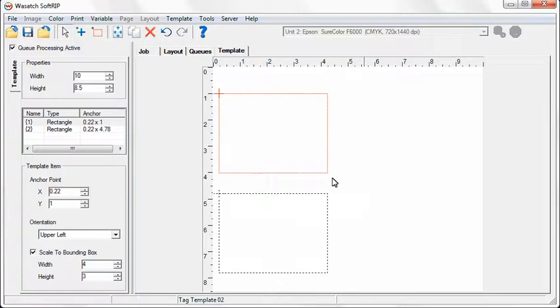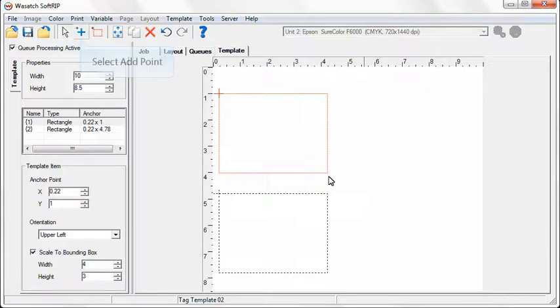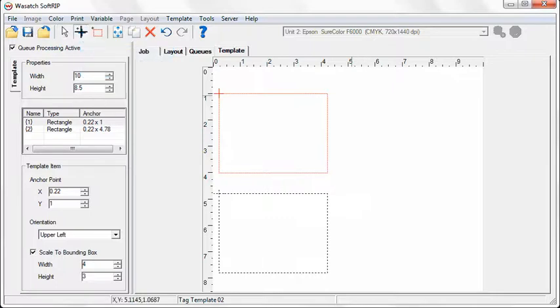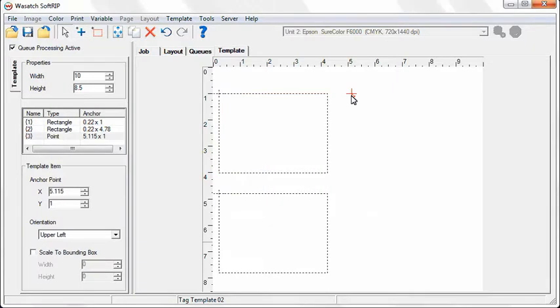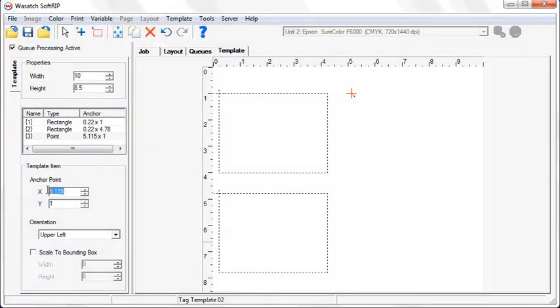You can also add placeholders that do not constrain the size of your images. This is done by adding a point placeholder to your layout. To do this, select the Add Point tool from your menu. Add a point placeholder to the layout by clicking on an empty space in the template design area. Just like the Rectangle tool, the X and Y coordinates can be adjusted for the Point tool.